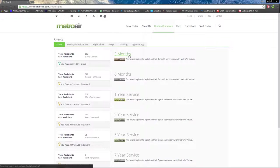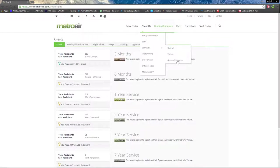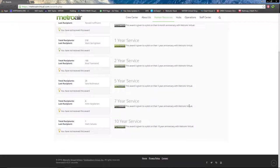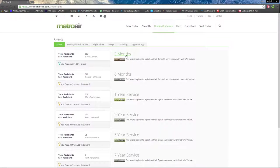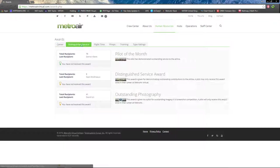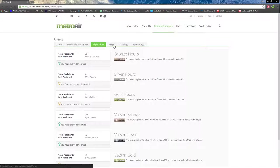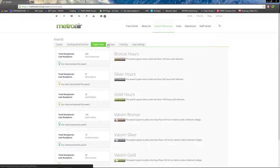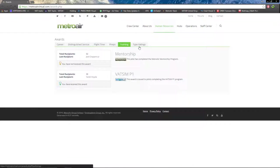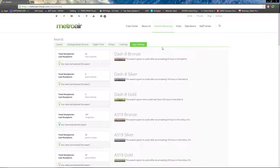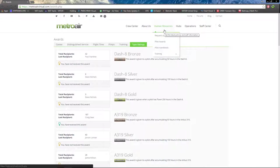Next we have Pilot Awards, which is all the different awards and badges you can earn. It explains each as well as the title. We have Distinguished Services, Flight Time, PIREP Training, and Type Rating badges and awards that you can earn.